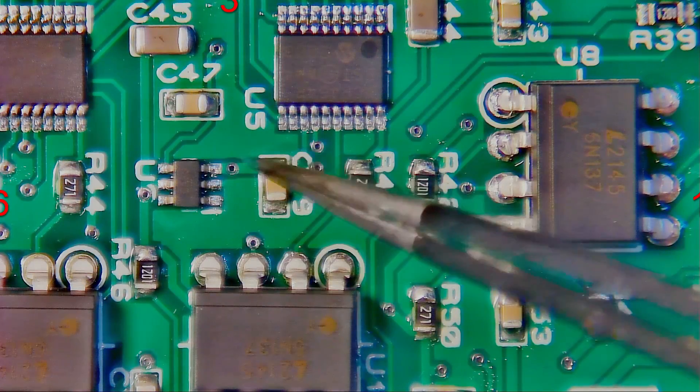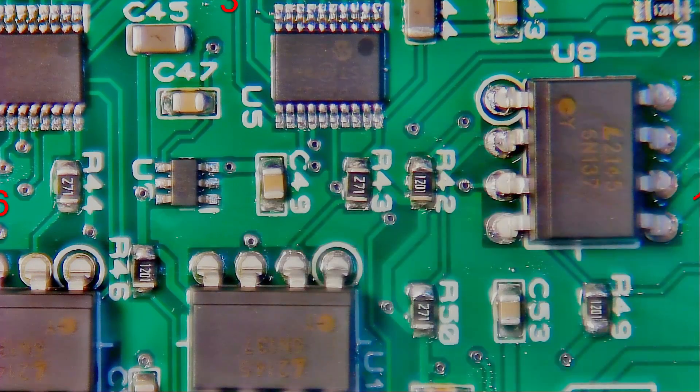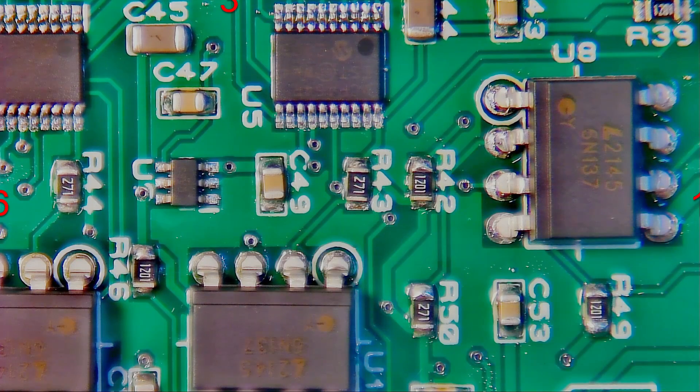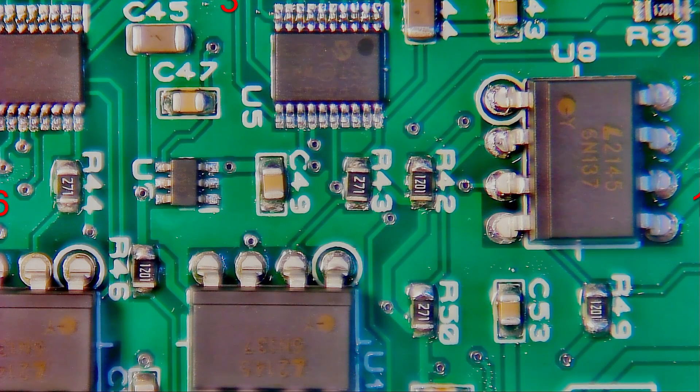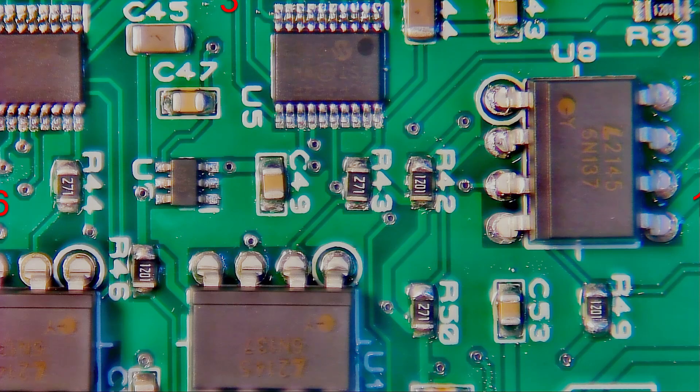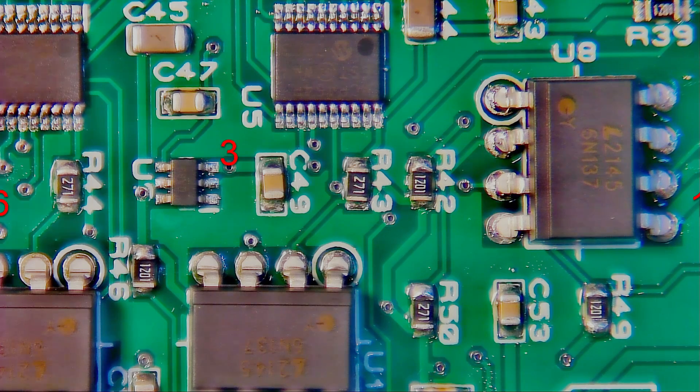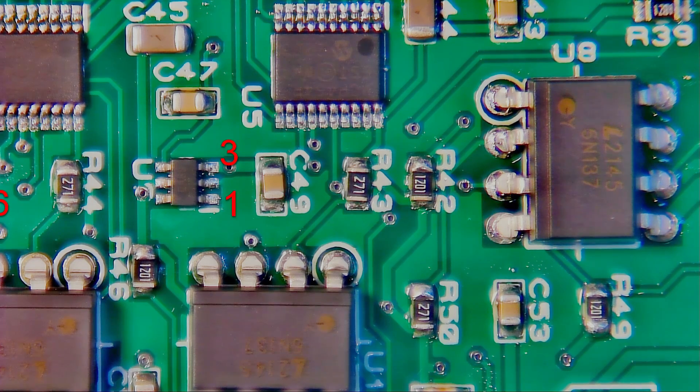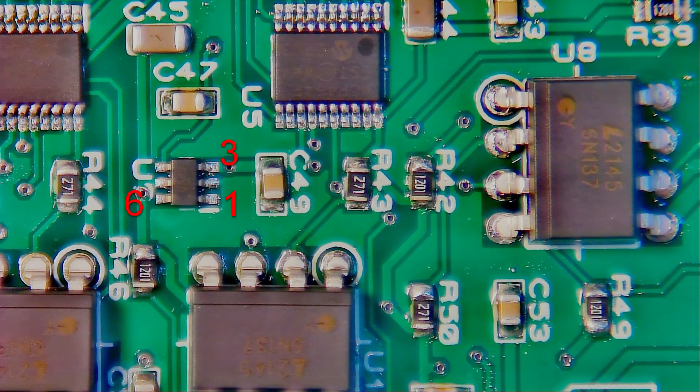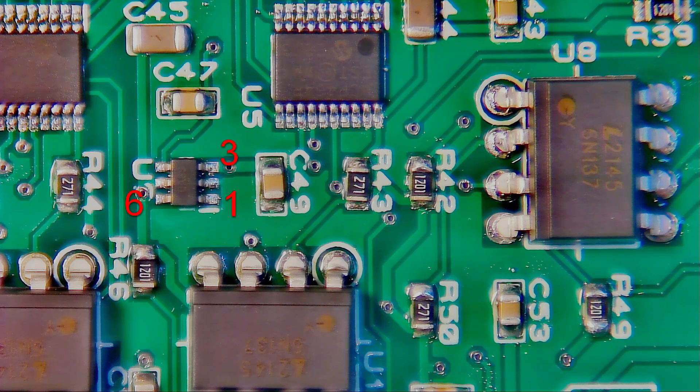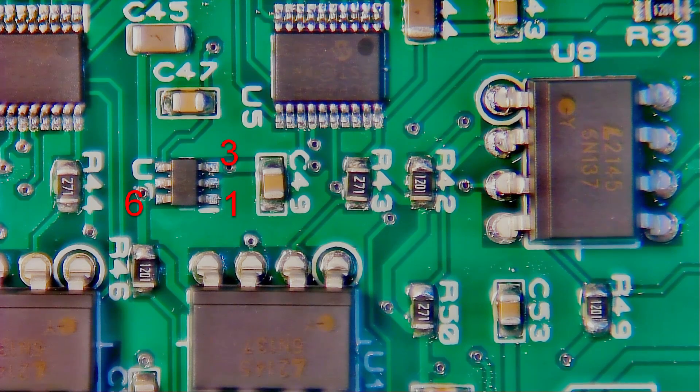Here, you can see the first regulator we want to make the jumpers on. We're going to jumper from pins 3 to pin 1 and pin 6. Note this is a very small part, approximately 2 by 3 millimeters.